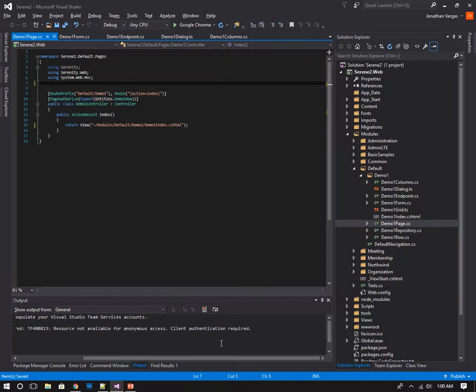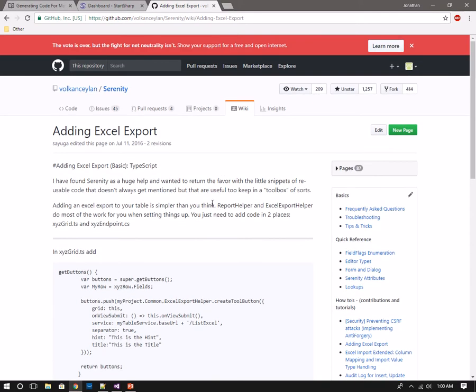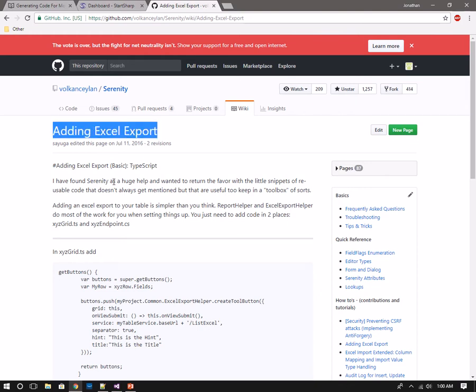Welcome. I have a quick and easy demo I want to set up right now for a Serenity wiki that is fairly commonly necessary: adding an Excel export. I'm only going to look into the basic format of adding this.